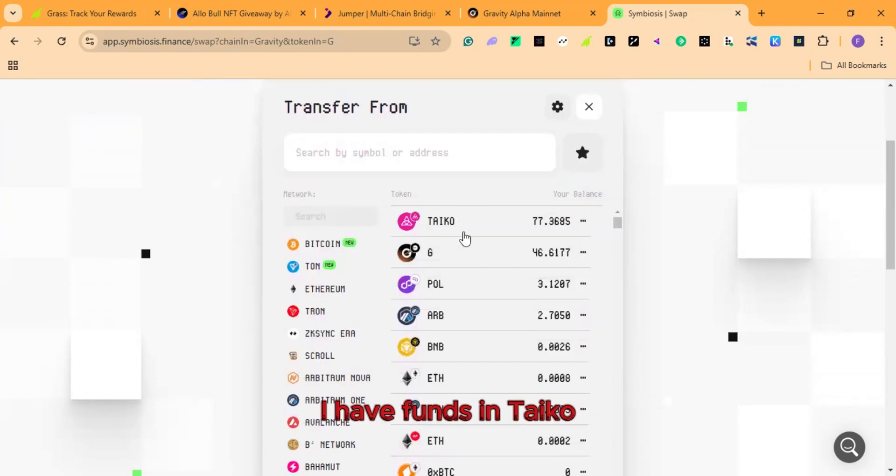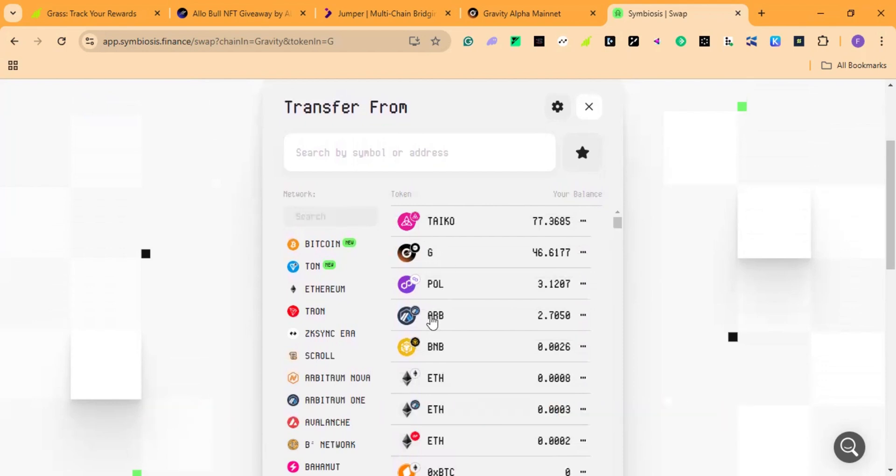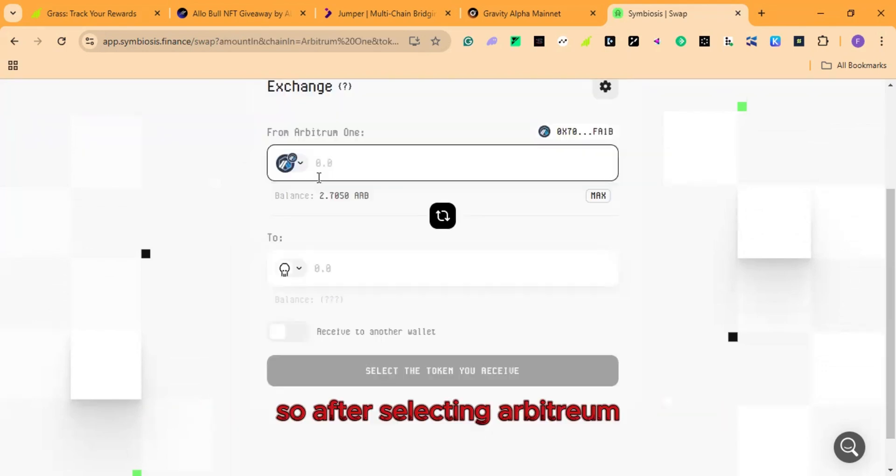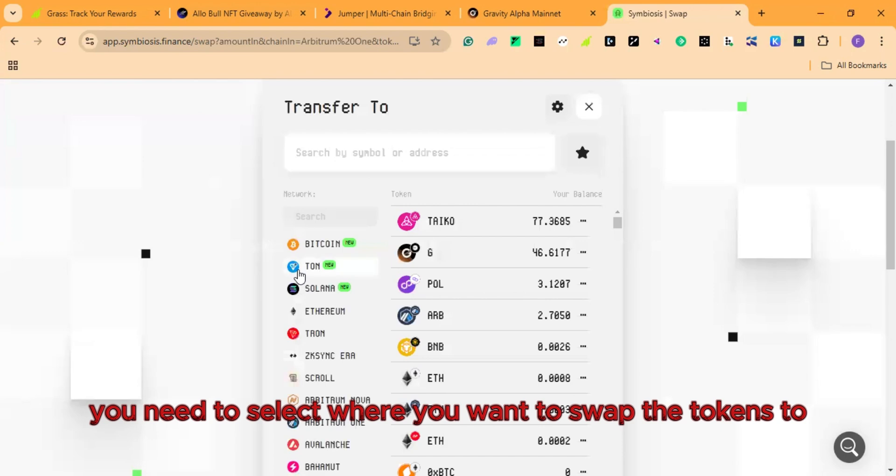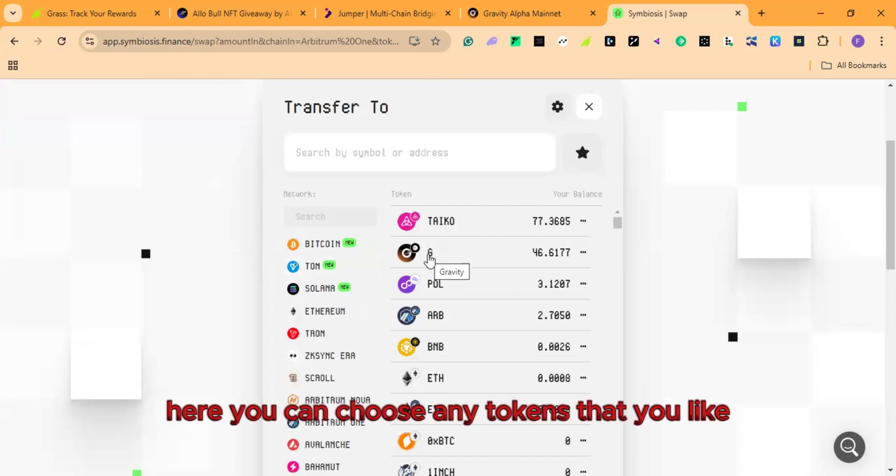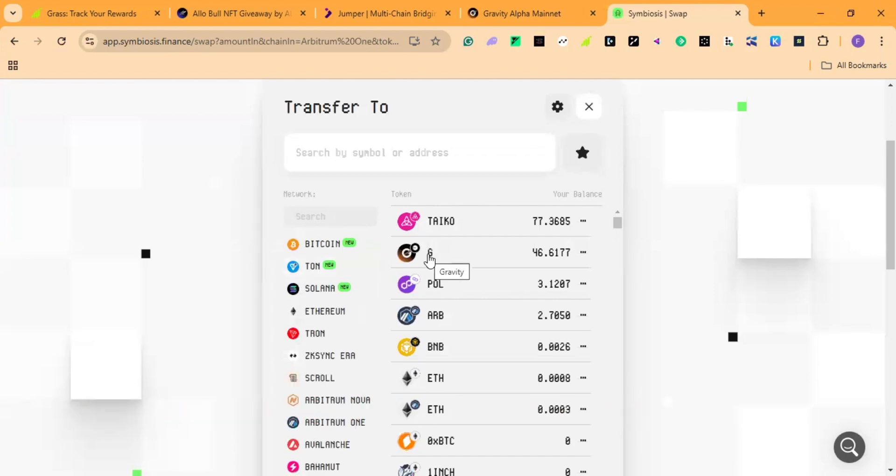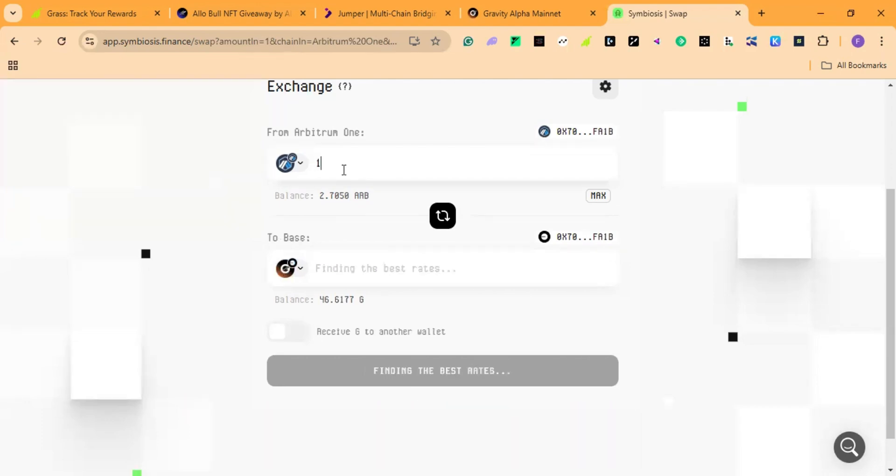I have funds in Tyco, Polygon, and Arbitrum. But I'll be using Arbitrum. So after selecting Arbitrum, here you need to select where you want to swap the tokens to. Here you can choose any tokens that you like. So I select jitoken. I enter the amount that I want to swap, 1.50. Switch network to Arbitrum 1.